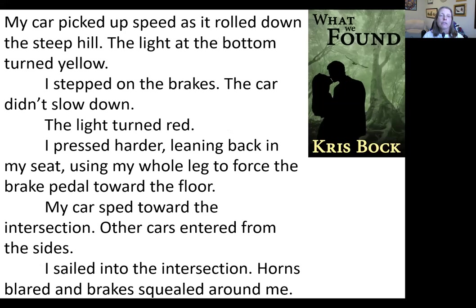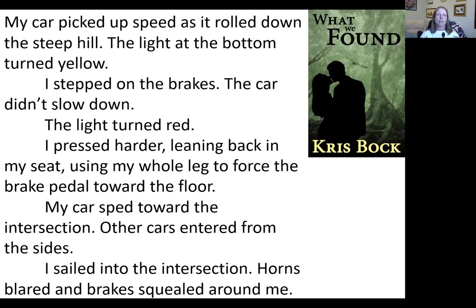Here's another example from my romantic suspense, What We Found. My car picked up speed as it rolled down the steep hill. The light at the bottom turned yellow. New paragraph. I stepped on the brakes. The car didn't slow down. New paragraph. The light turned red. So these are very short paragraphs, but they isolate those moments and they give the reader a moment to think the light has turned red — this is bad because she doesn't have brakes.